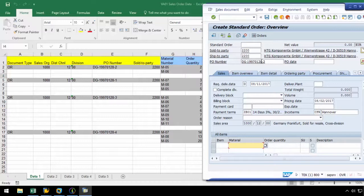Now that we have recorded our header data, let's record the line item data. As we have multiple line items, we are going to have to implement a loop. SAP usually pushes line item rows up as additional line item data is entered. Therefore, it is best practice to enter our data in the second row as the data will be pushed to the first row, leaving the second row open for additional data.